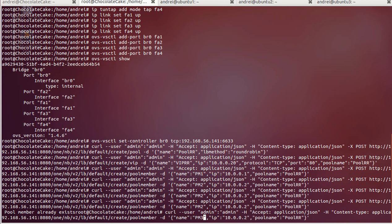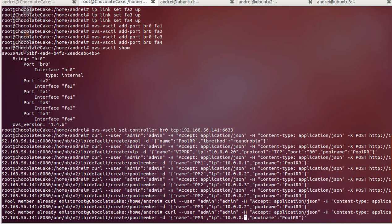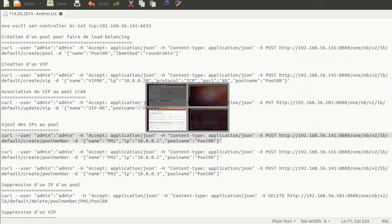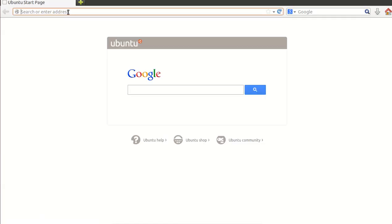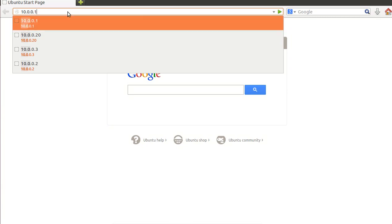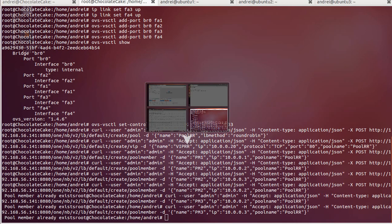Here I have the virtual machine connected to the Open vSwitch, so we can test that each virtual machine is actually running Apache with a basic web page. You can see server one, server two, and server three — so the servers are distinct.